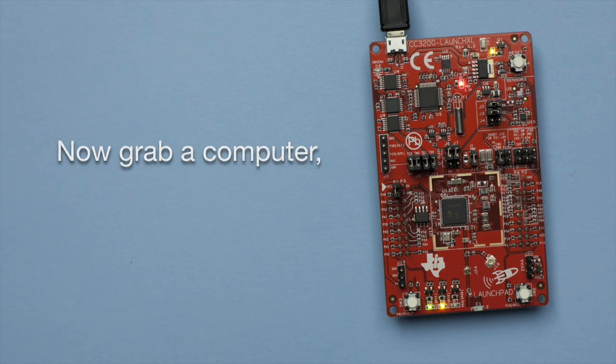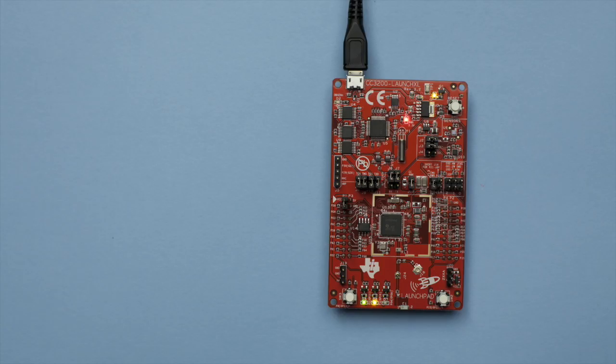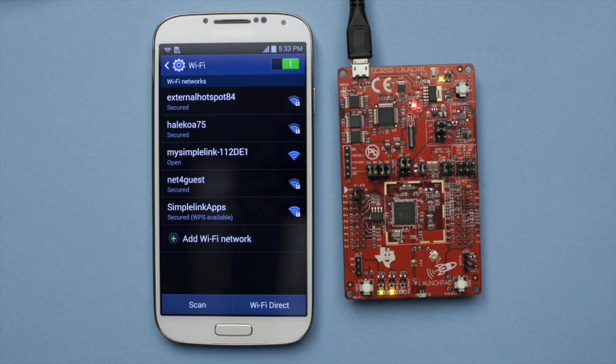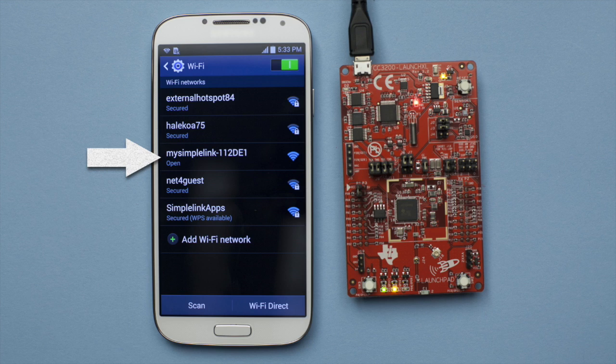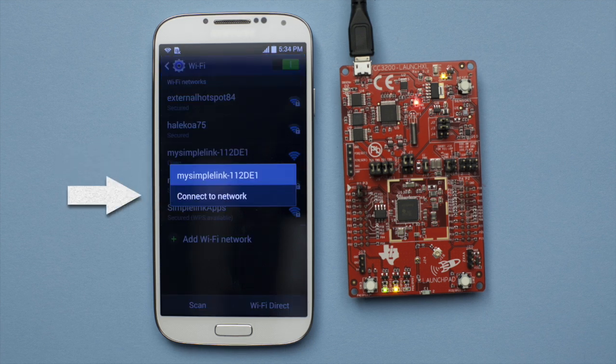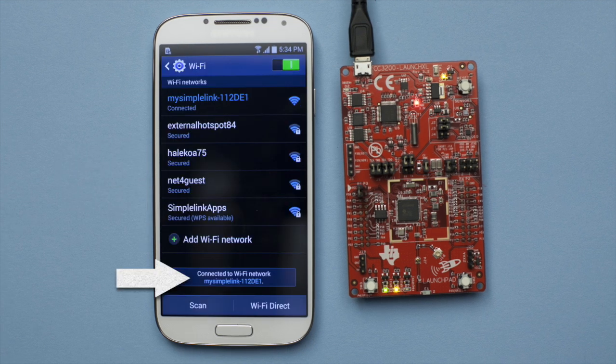Now grab a computer, tablet, or smartphone. For this demo, we'll use an Android phone. To connect your device to the CC3200, navigate to the device's Wi-Fi settings menu and choose the access point that starts with My Simple Link and connect to it. No password is needed.